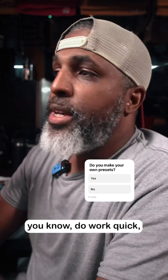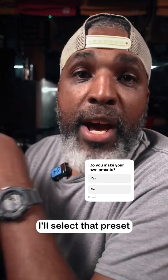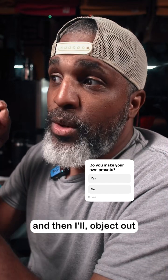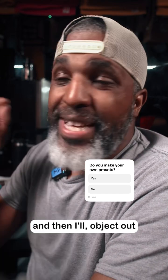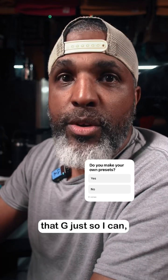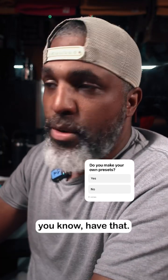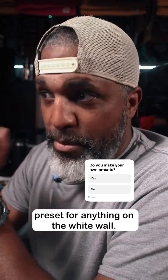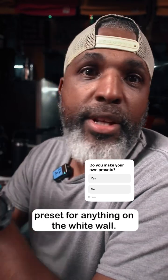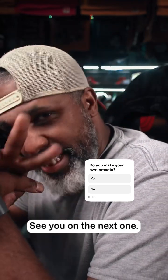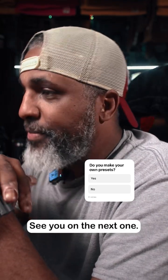So anytime I need to make a preset or you know do work quick, in this case I'll select that preset and then I'll object out that G just so I can have that. But I would set that white background preset for anything in the white wall. Yeah, so appreciate you for joining me, see you on the next one.